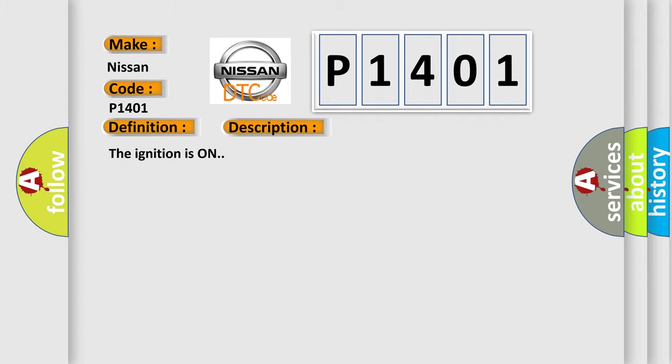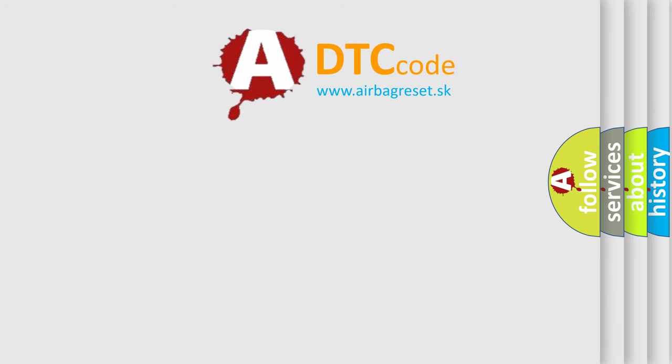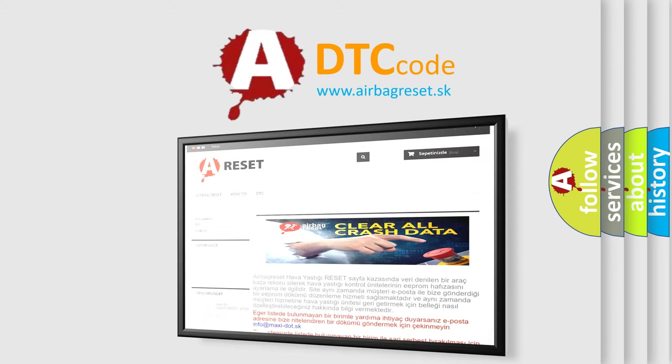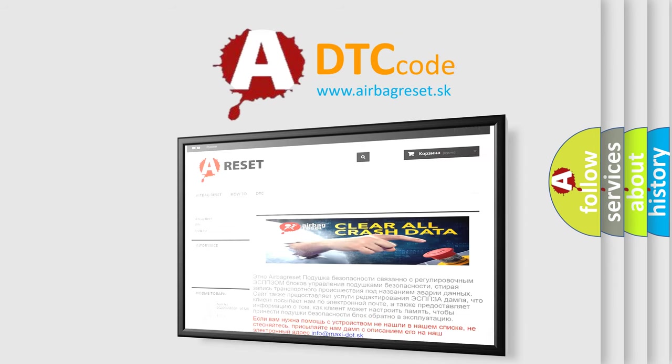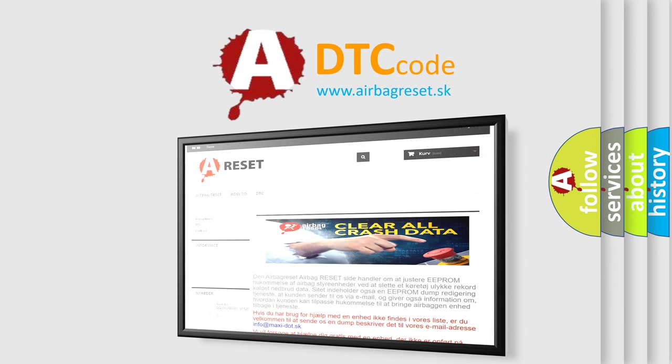The Airbag Reset website aims to provide information in 52 languages. Thank you for your attention and stay tuned for the next video.